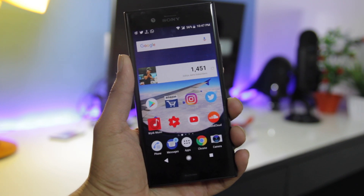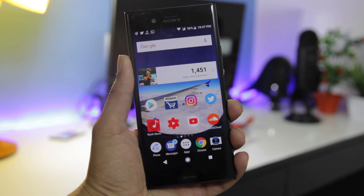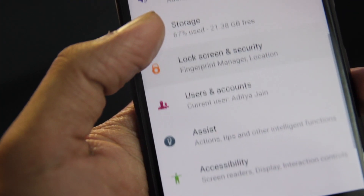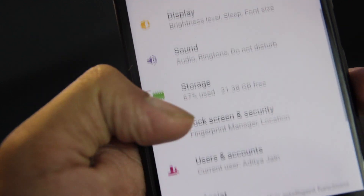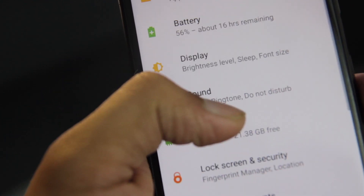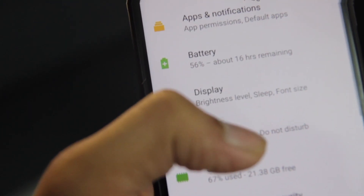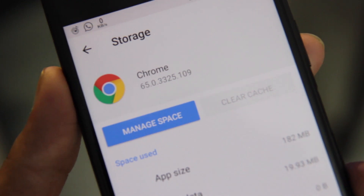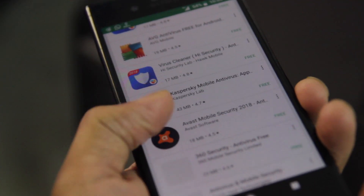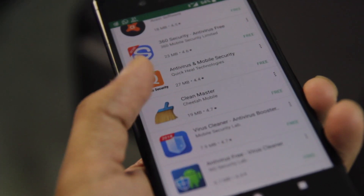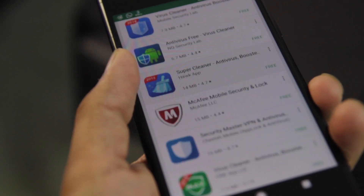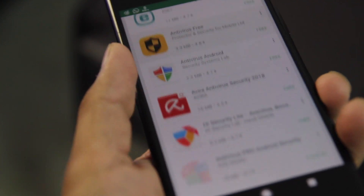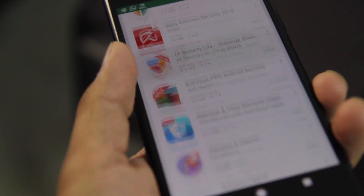Hey guys, welcome back. Today let's make your phone faster, and this video is not like normal videos. It's different because it does not include things like clearing cache, downloading unnecessary antivirus apps, or clearing the RAM.